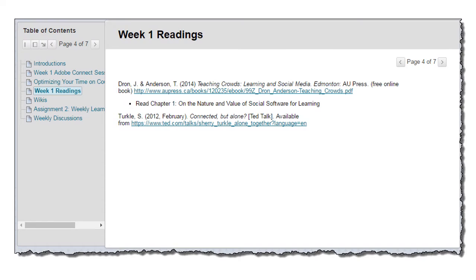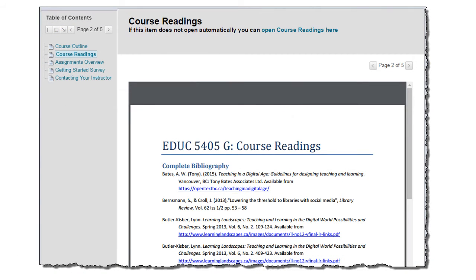A little bit about the course readings — I've tried wherever possible to put direct links to the course readings in each of the weekly modules. Here, for example, are the weekly readings for week one. Under the Getting Started module, you'll also notice that there is a complete list of the course readings as of the start of the term — a complete bibliography — so you can download that and help get yourself organized right from the beginning of the term.